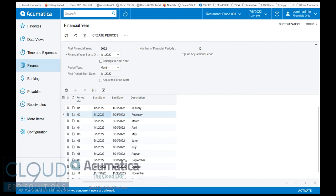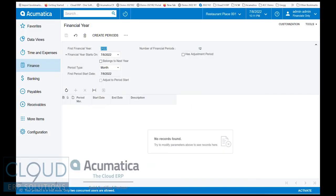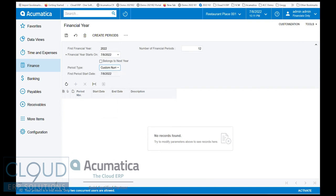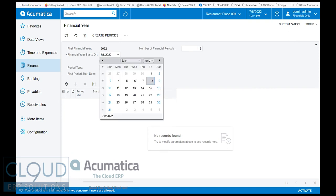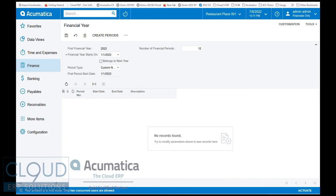But let's say, for example, we needed a custom period. Let me escape out of this. We could select that here, go back to January 1st, and maybe we start on January 1st. Then we create our periods.